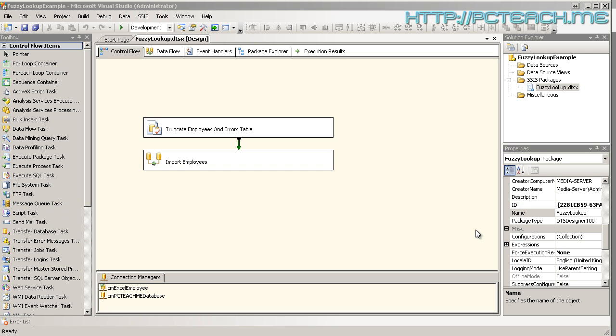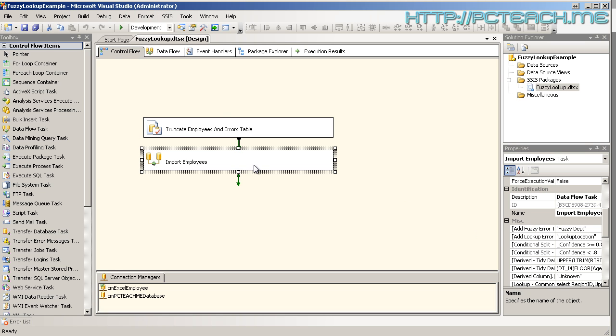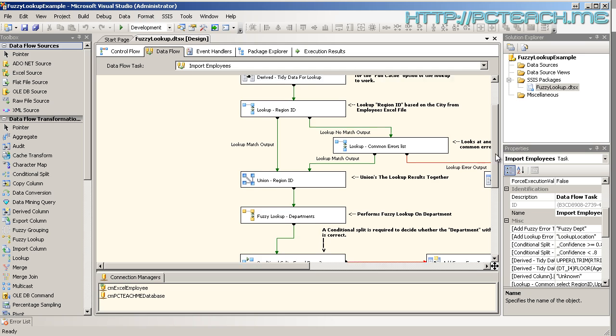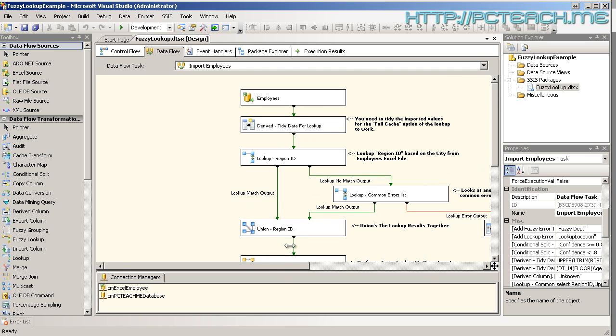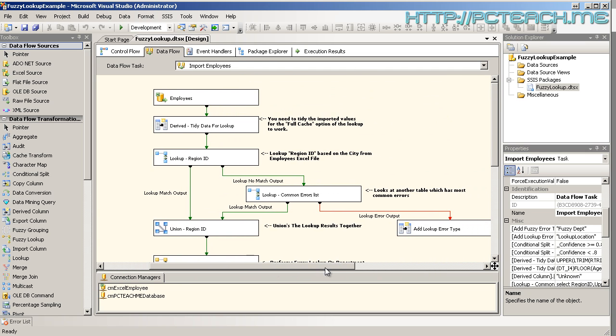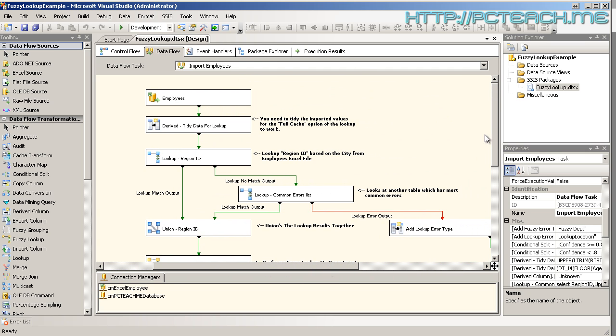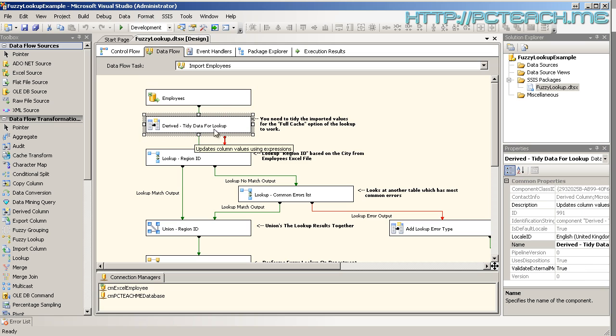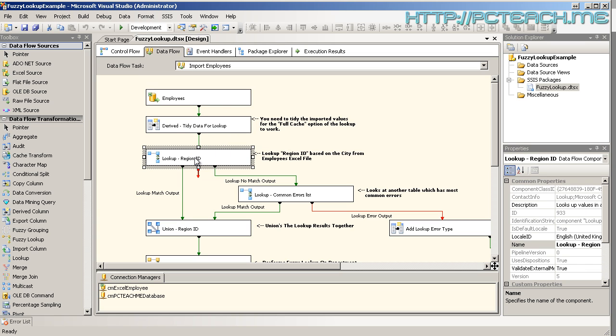So we're going to go and have a look at this data flow task. It's going in there. And it is quite an over engineered solution this. All it's doing is it's pulling employees data into the system, doing a little bit of tidying up of the data. Then it does a lookup.